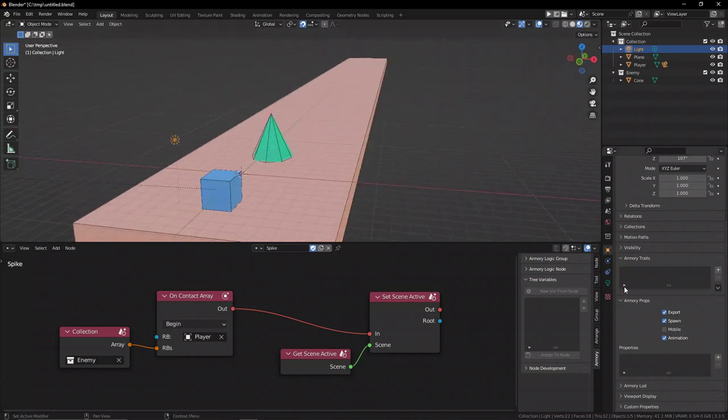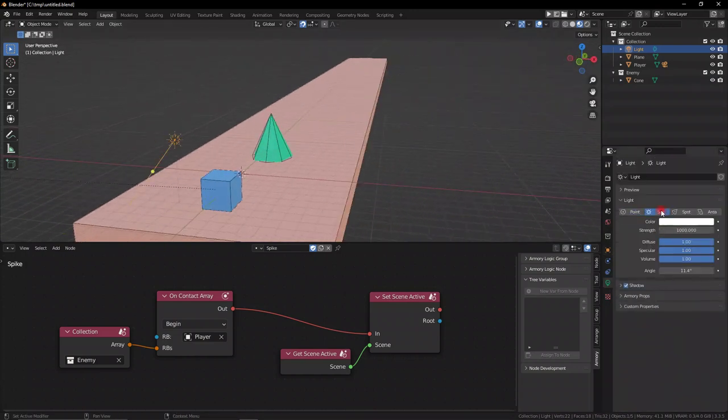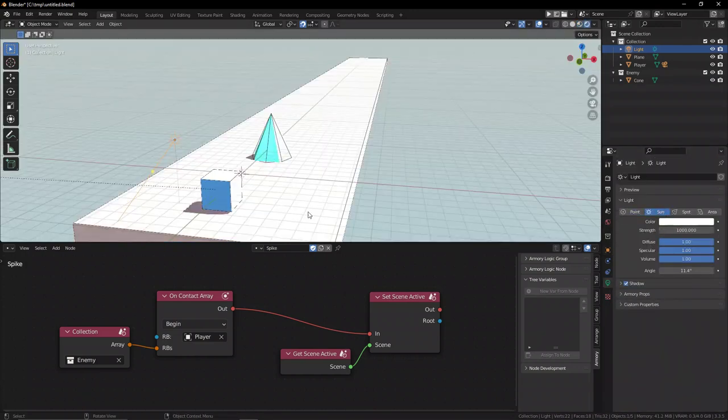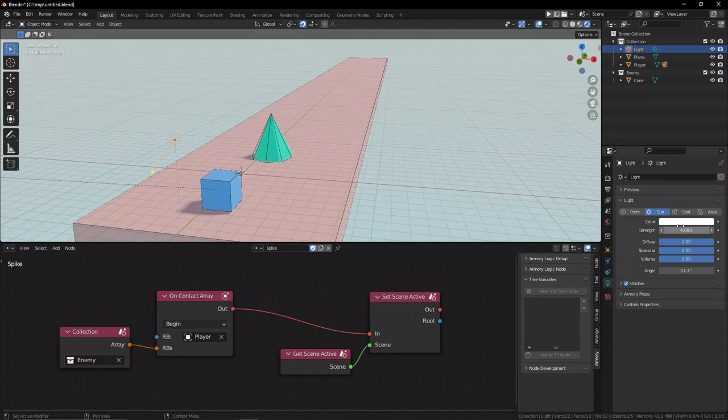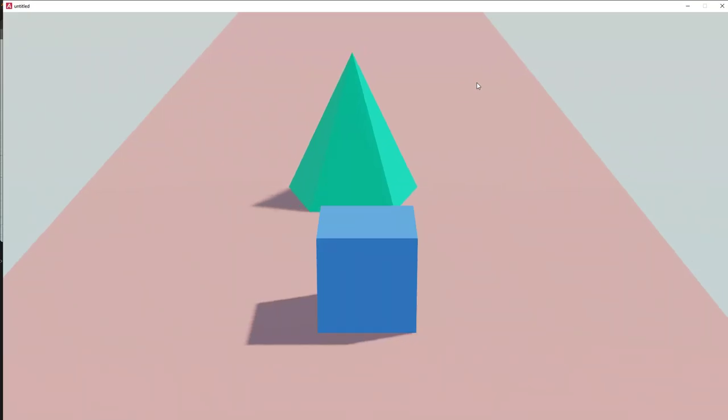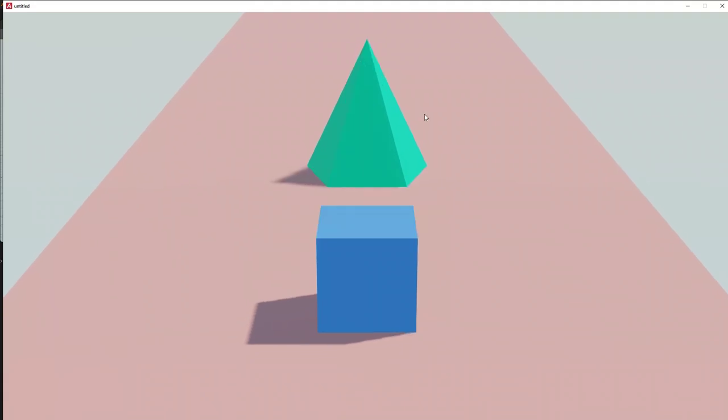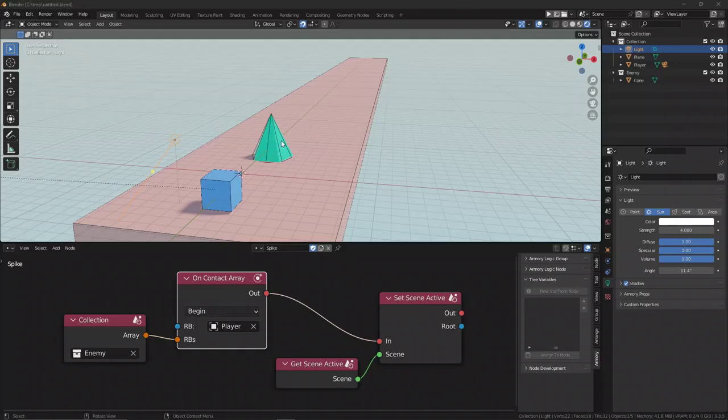Now let's select the lamp, set it to be a sun object, and obviously turn down the intensity because this is just white, and this is going to give us some pretty nice lighting. So we have a decent looking game that's in the works, and let's continue now by basically doing some level building.